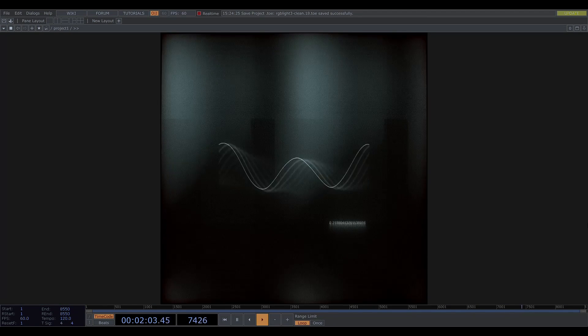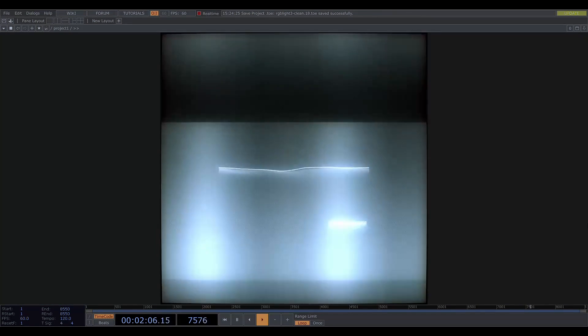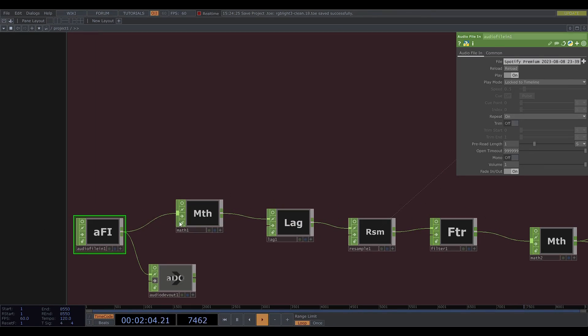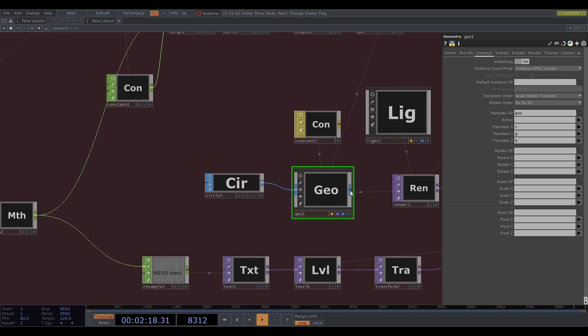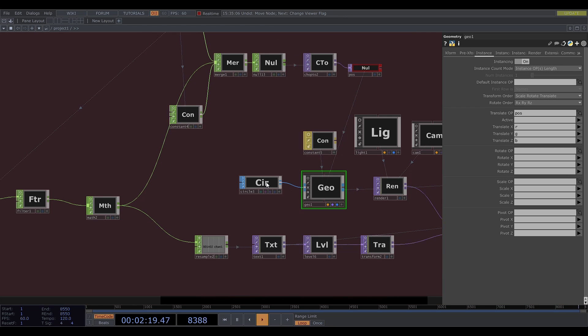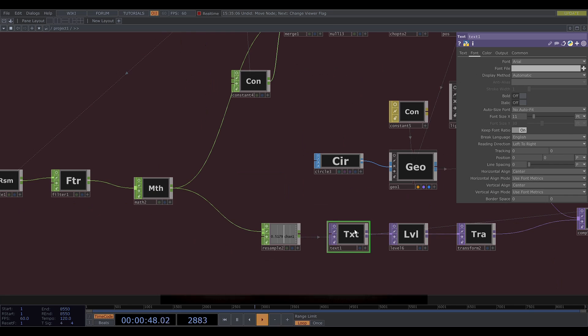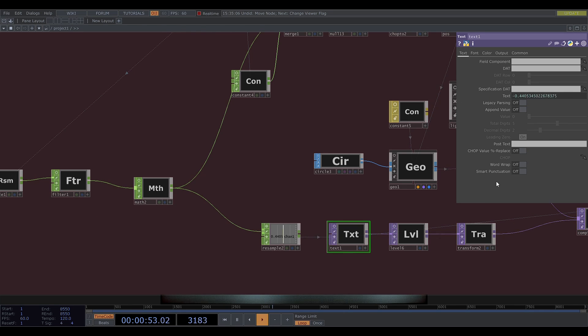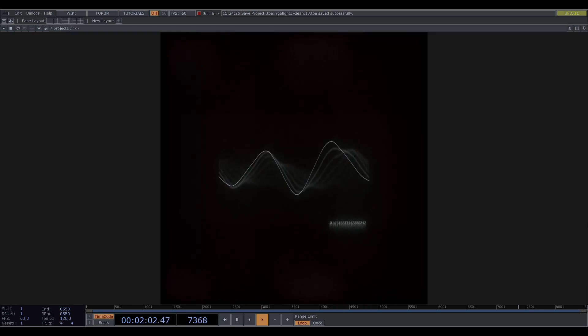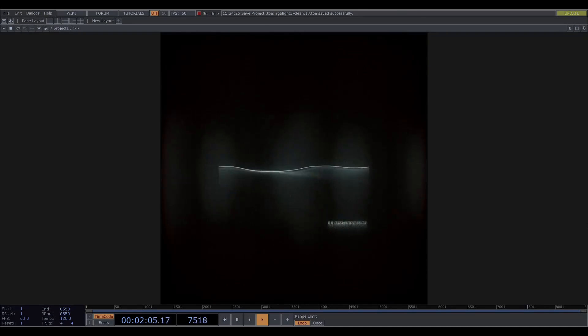And finally for this one I took an audio file and ran it through some processing chops. Then used this data to instance a small circle. And this produces the waveform. I also added a text top which displays the average value of the waveform. And that's about it.